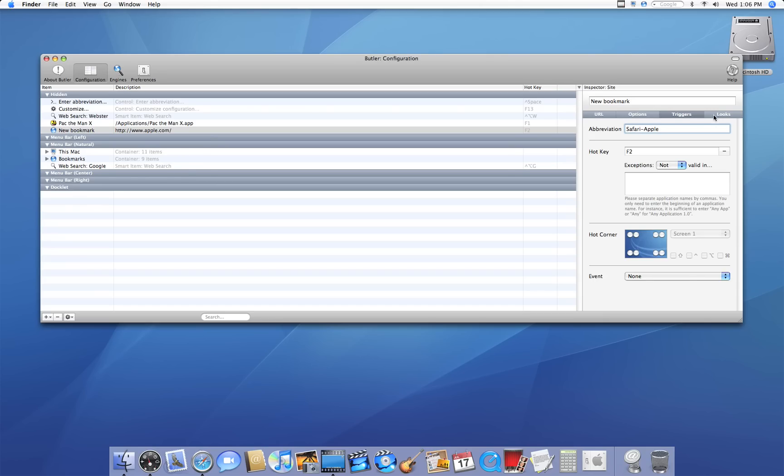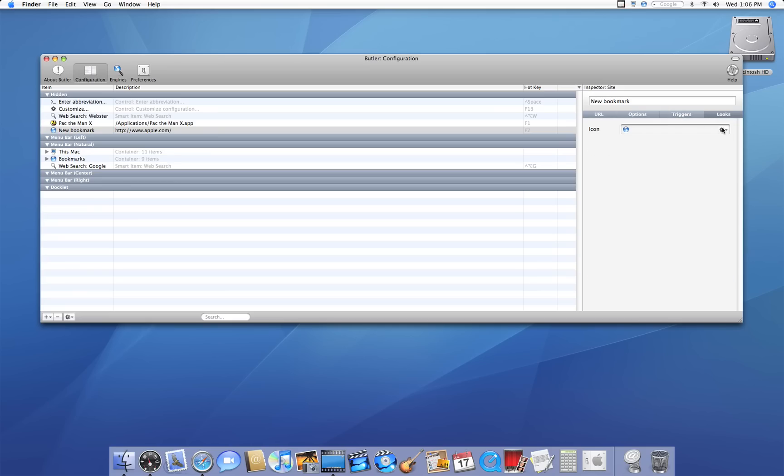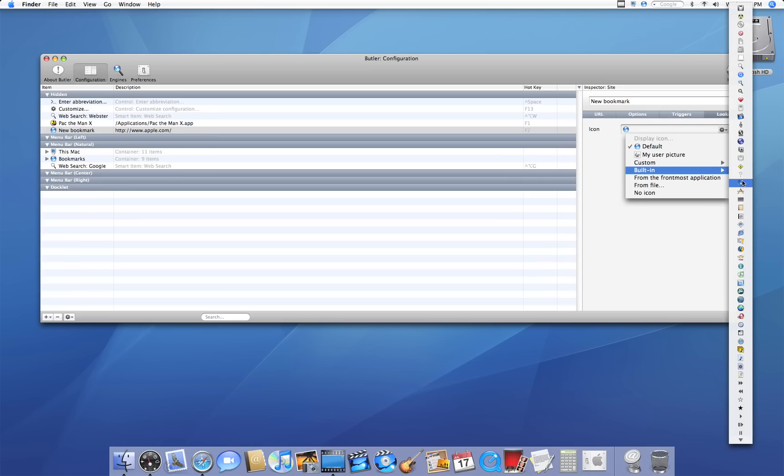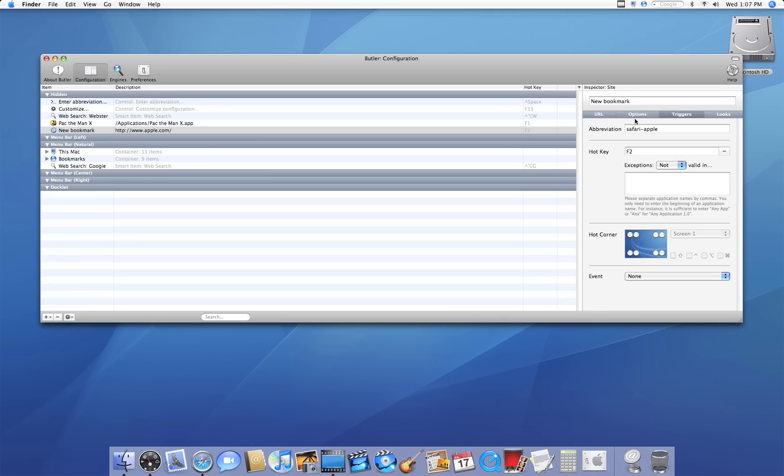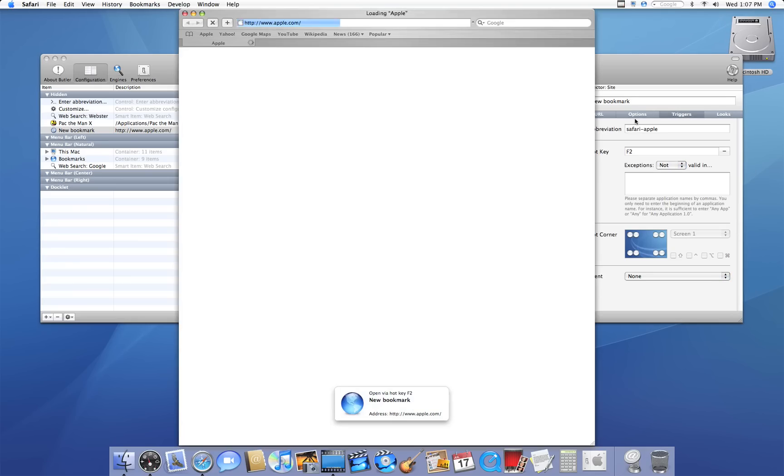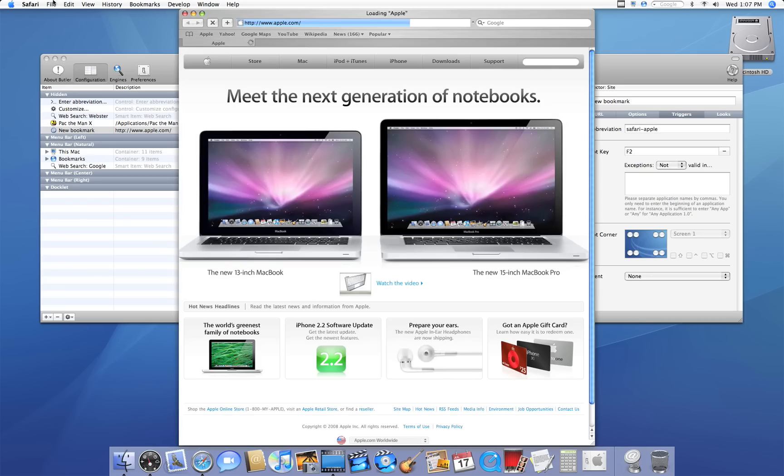Then on looks, let's see, built-in. How about I set it to this. That looks nice. So now, when I hit F2, here it comes, Apple.com, just like that.